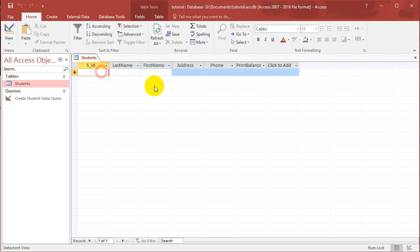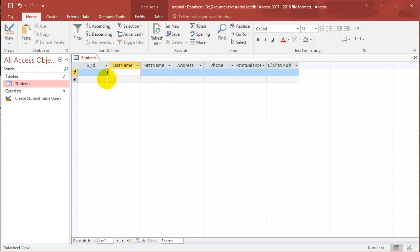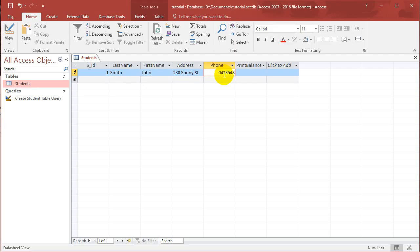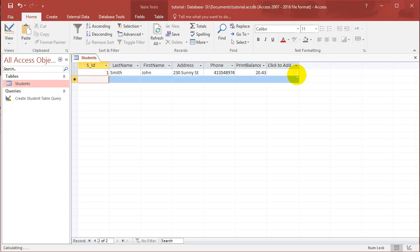So for example, I might create a student called student ID 1, last name Smith, first name John, address 230 Sunny Street, phone number just a random phone number, print balance 20.43 or something.